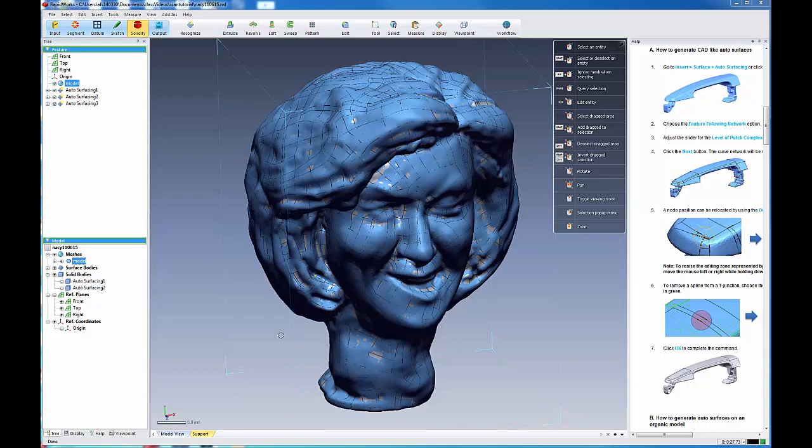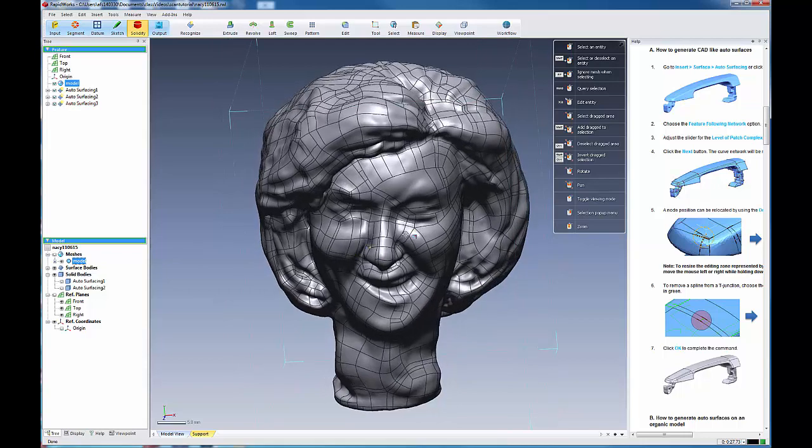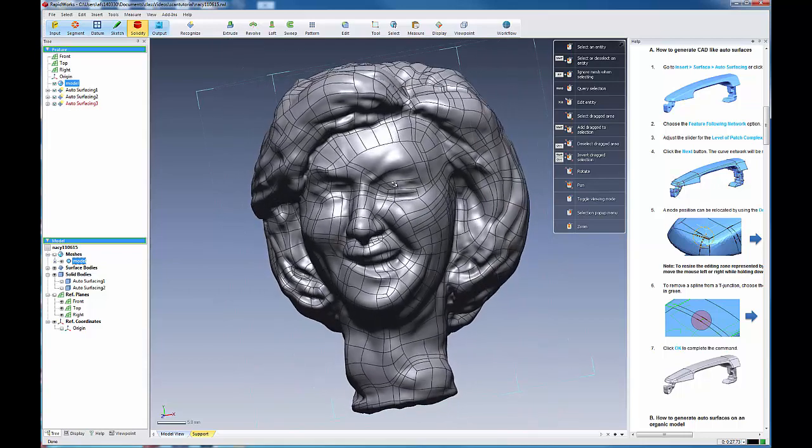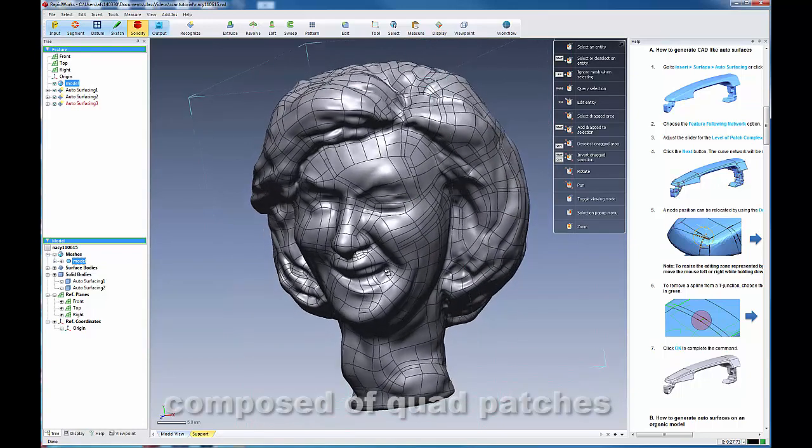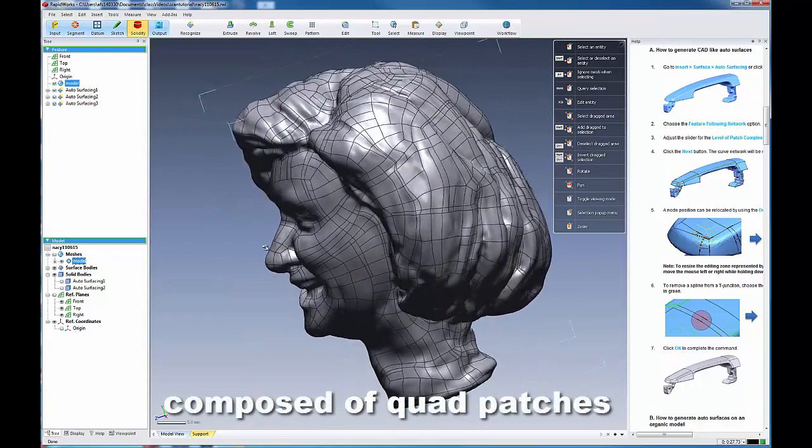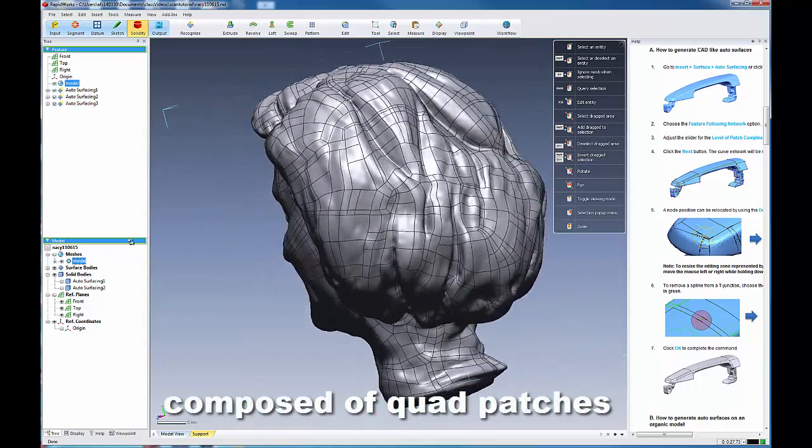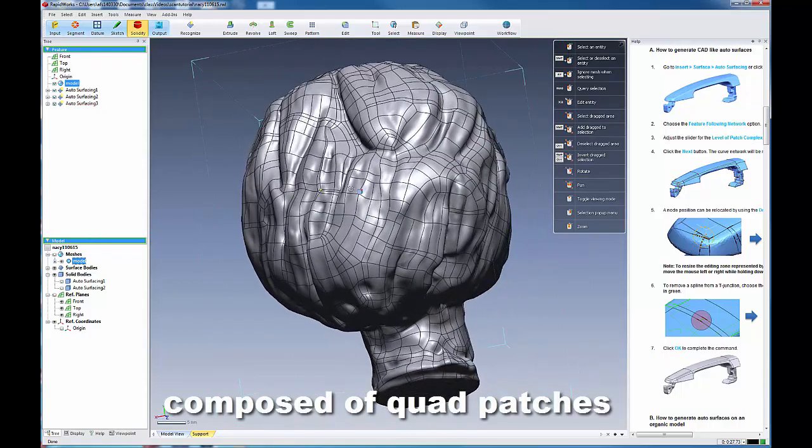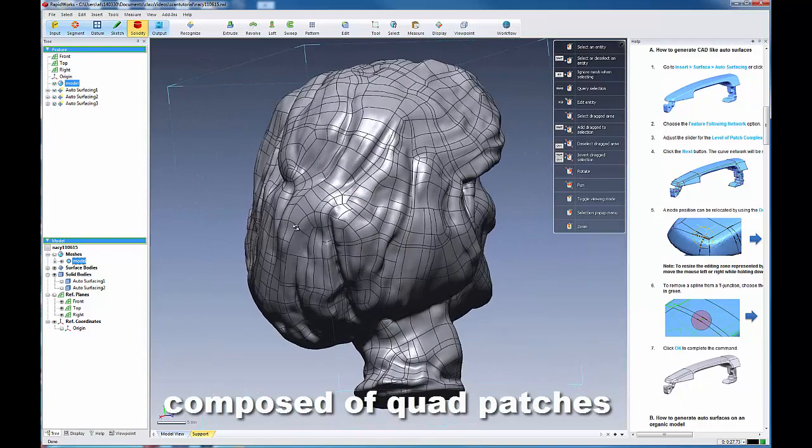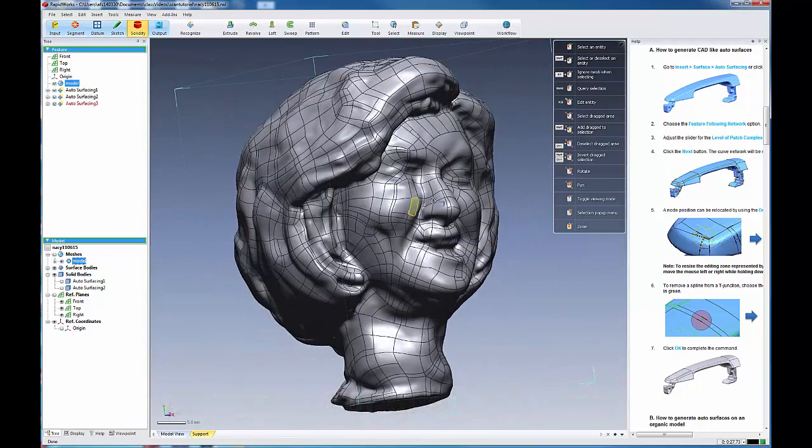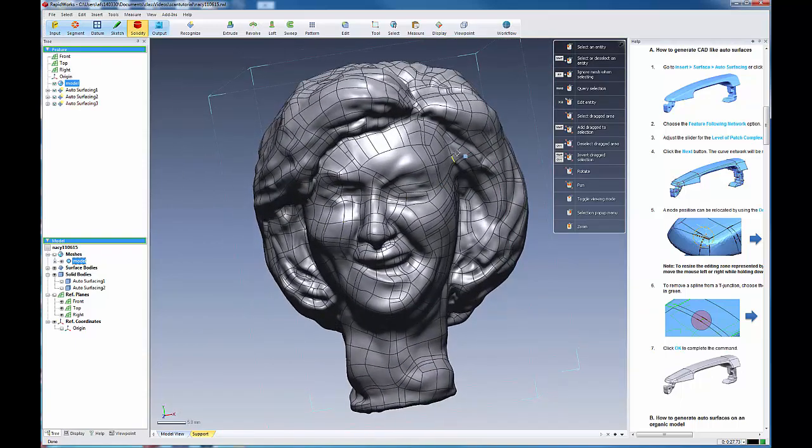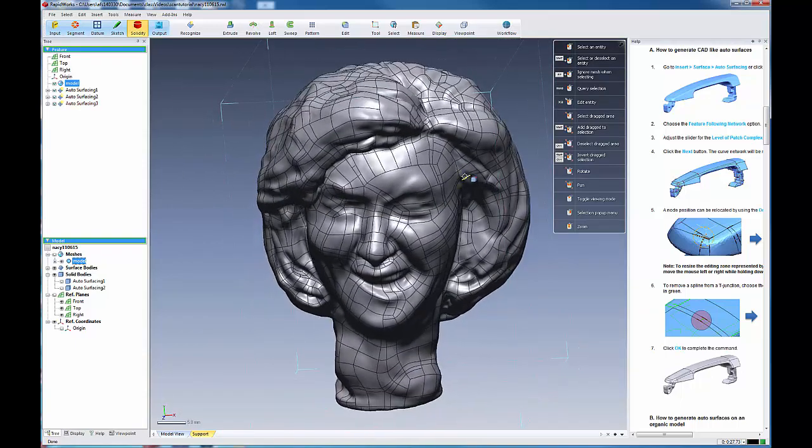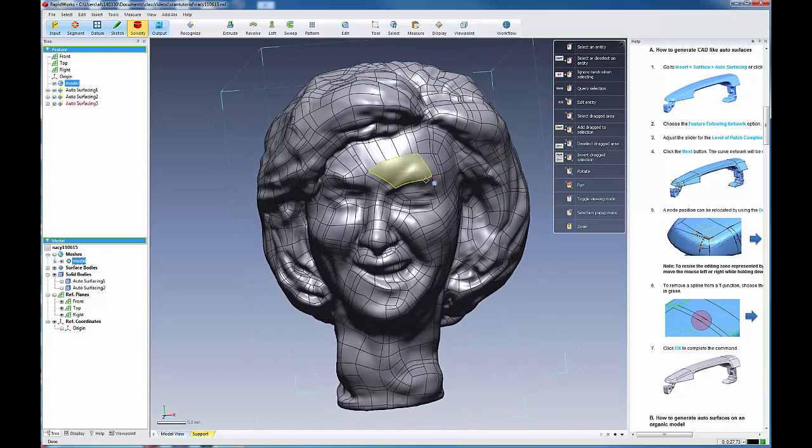Here are the results of the Feature Following. And you can see how it attempts to follow the features and produce a more quadrilateral patched network. I like the quality that this generates and often like to use it.